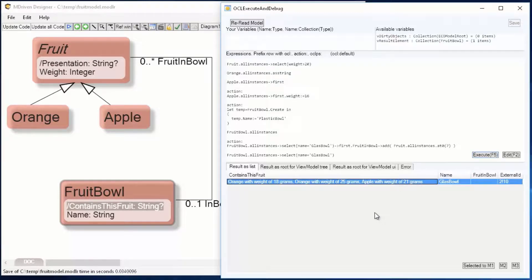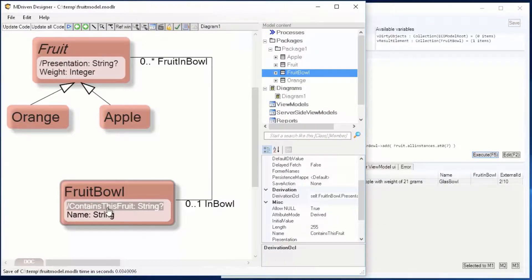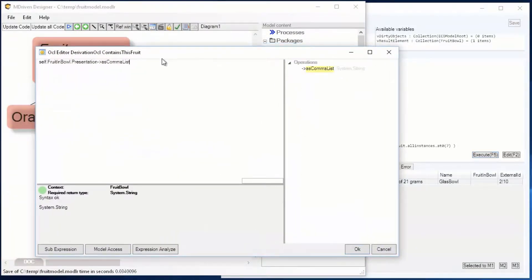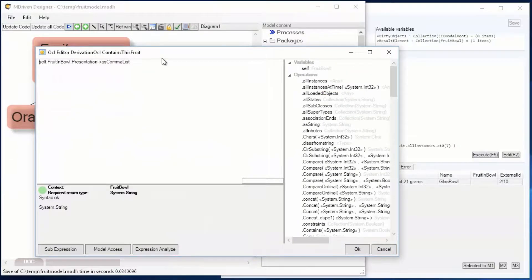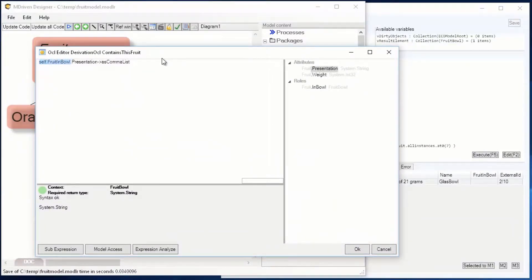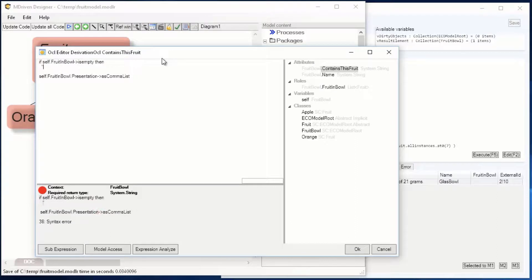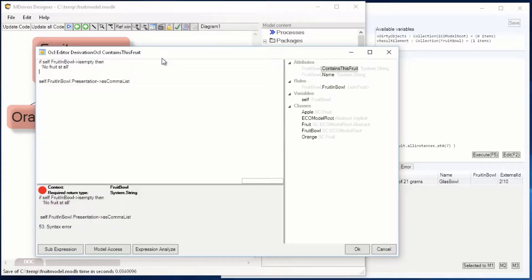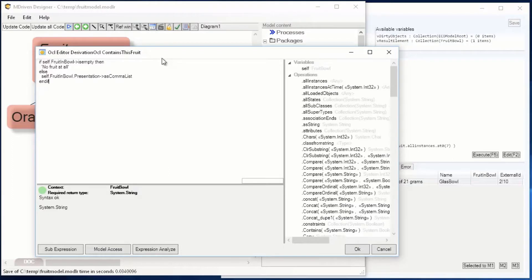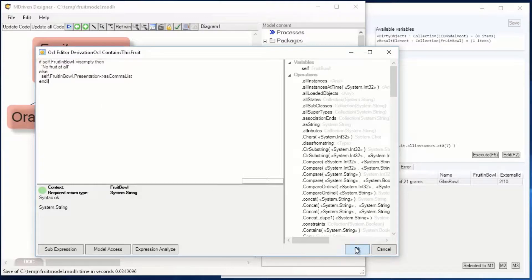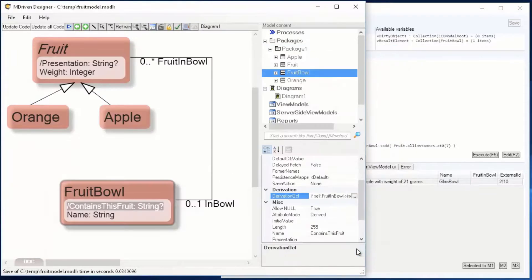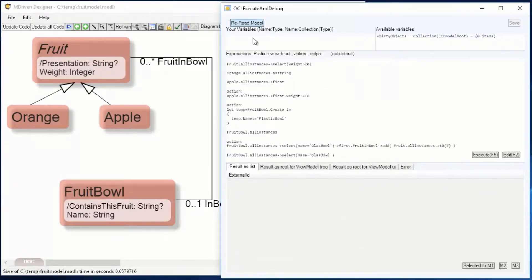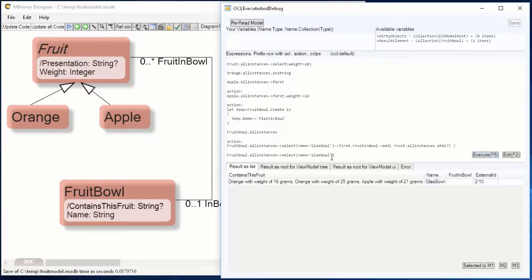That's the glass bowl. So let's see: if the fruit in bowl is empty, then we return the string 'no fruit at all', else we return the one that we just constructed. It's important to end your expression, and both parts of the expression must return the same type, in this case a string.